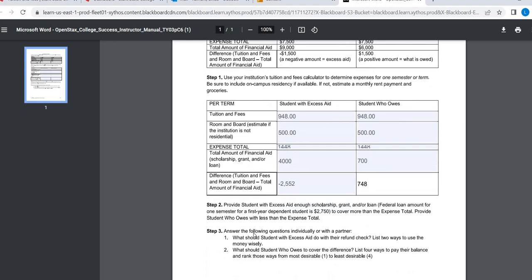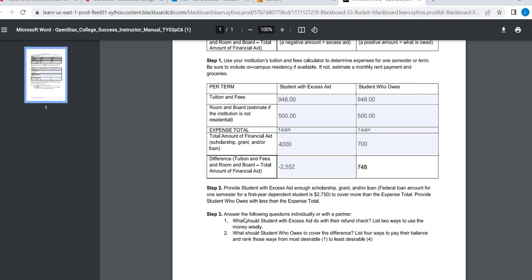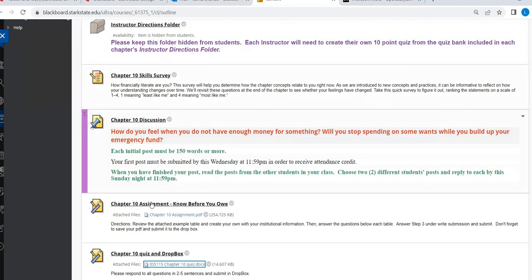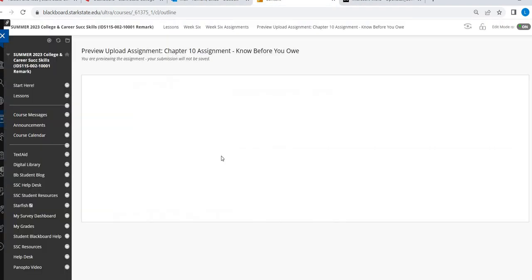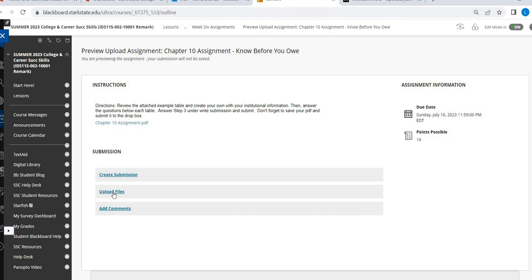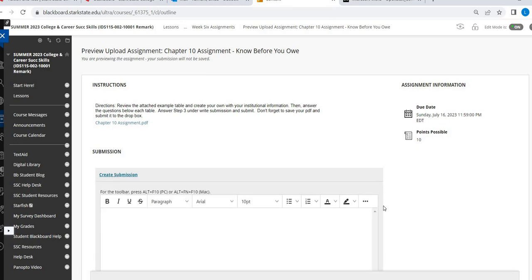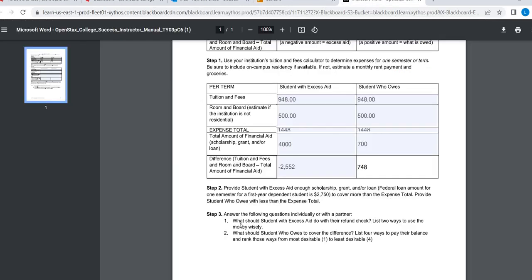Then you're going to answer these questions. And you can answer them just in the write submission area. So you're going to save, upload the file. Then under the submission, you're going to answer these two questions. What should a student with excess aid, right here, do with a refund check? There's two ways to use the money wisely. So what are they going to do with that extra $2,500?